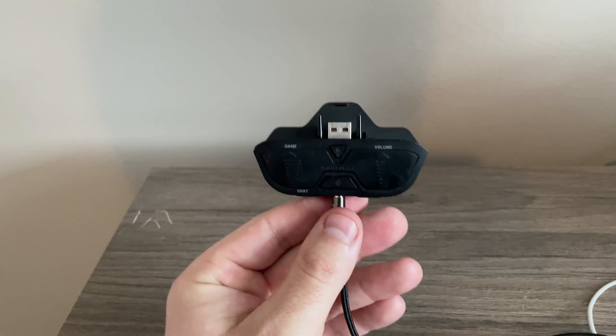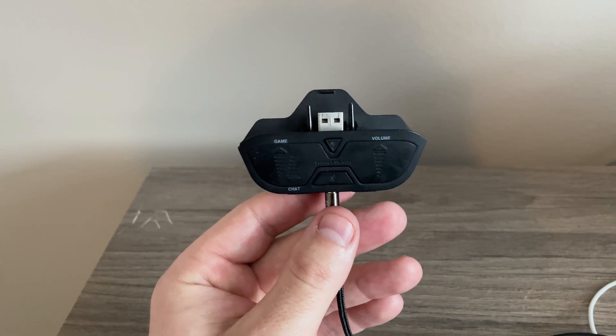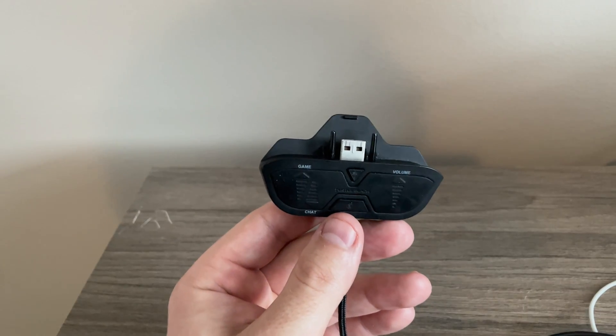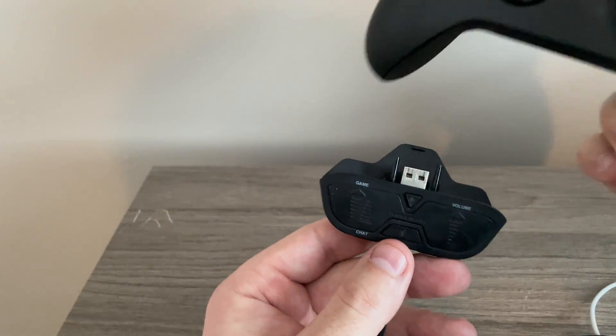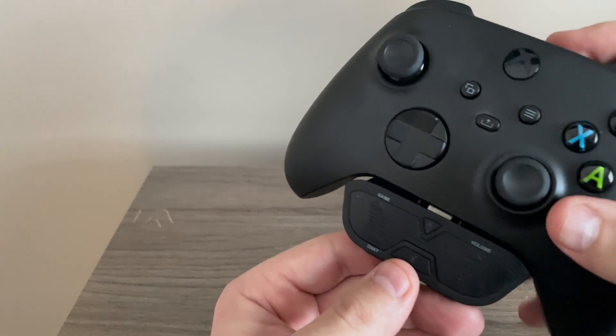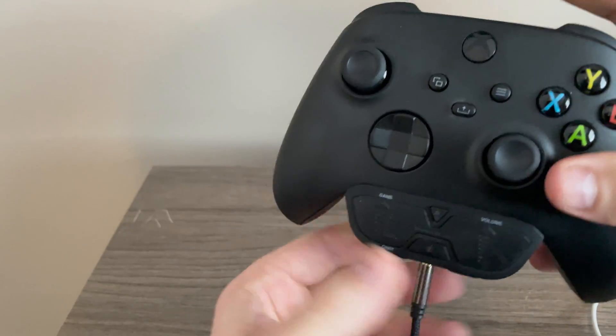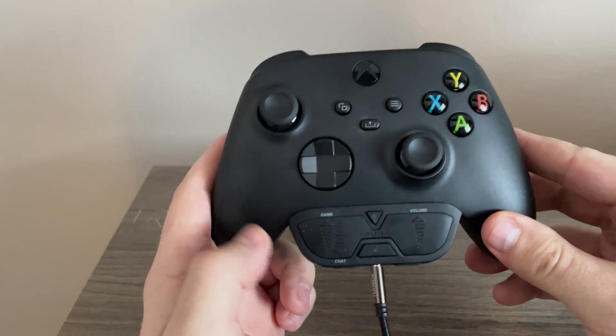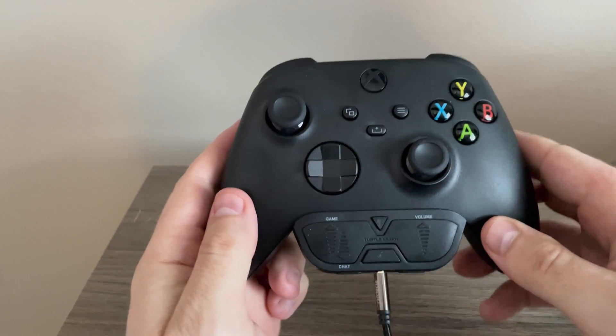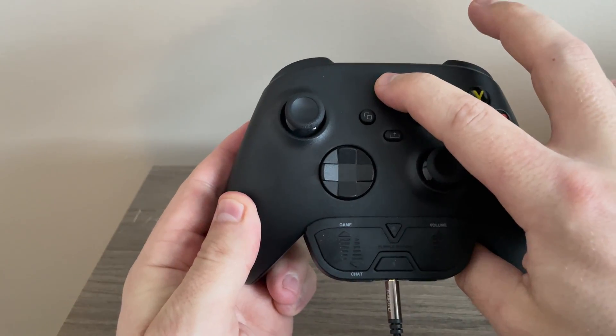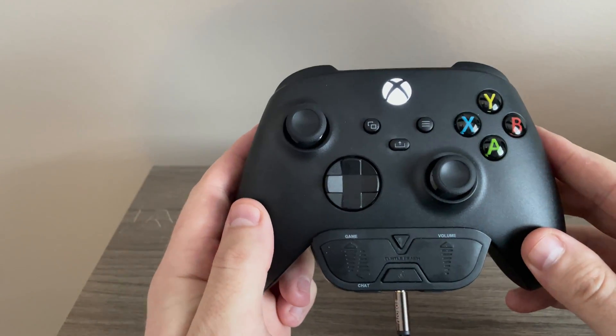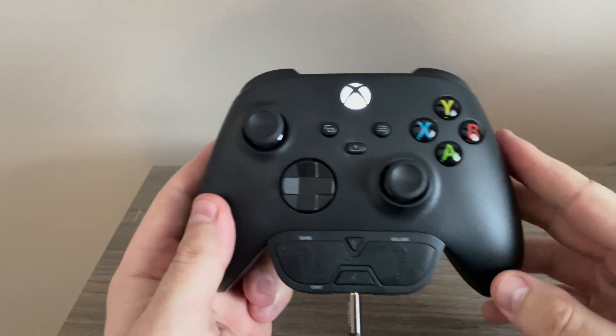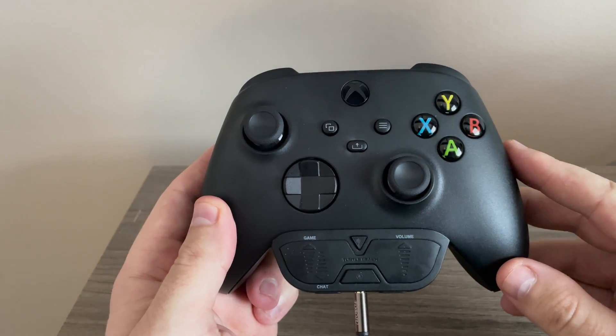So now that we have our Blue Yeti mic and our headphones properly connected, the final and probably easiest part is we will grab the Xbox Series X controller and make sure our adapter snaps into place. Now once we have the adapter in place, we can hold down the on button and make sure that the Xbox Series X is connected to the Blue Yeti mic.